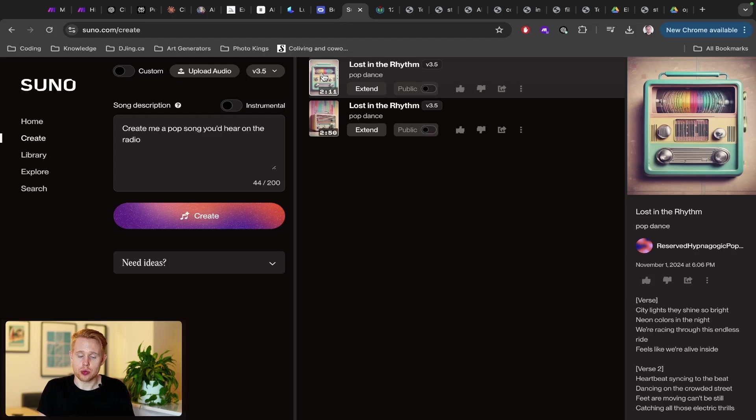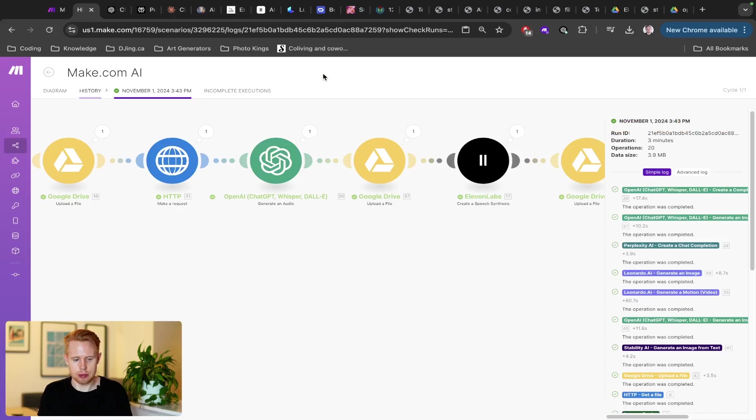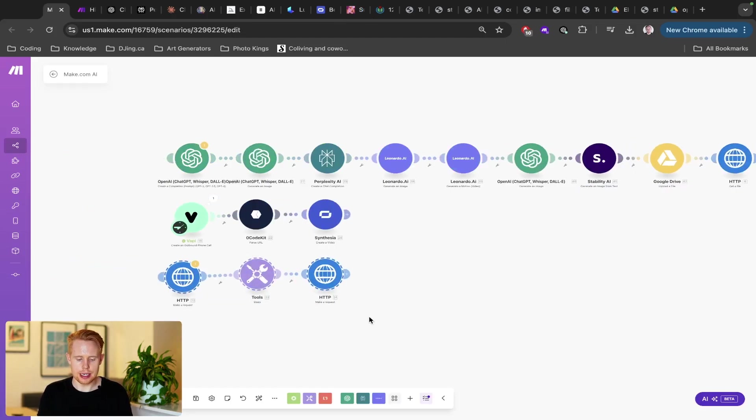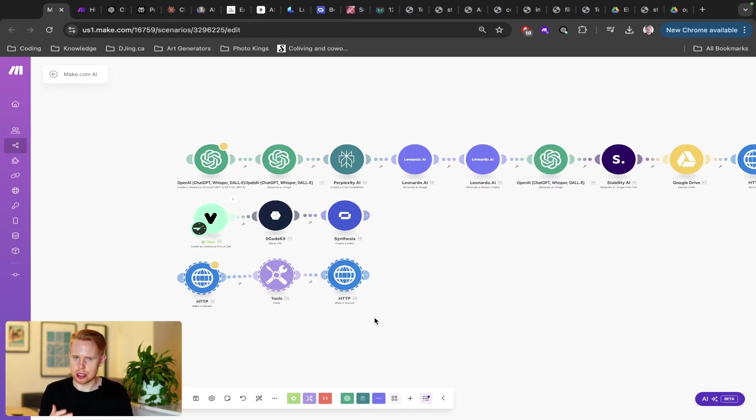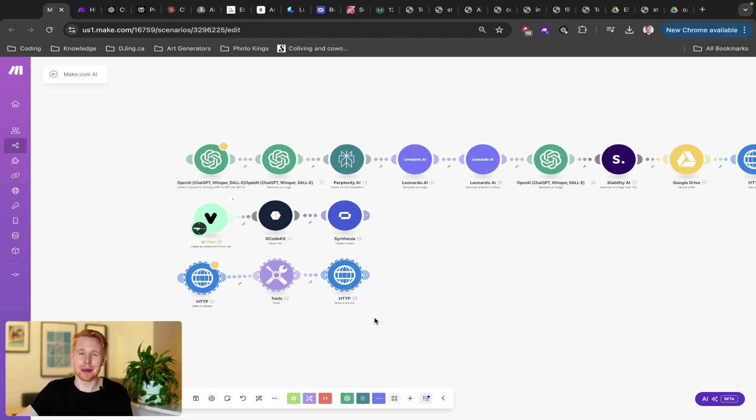So that's really cool. And of course you can go into Suno and you can generate these songs, but you can also do it straight through make.com using their API integration down here. And you can take those songs. You could add it into videos. You could do whatever you want with it. There's literally 10,000 other applications that you can integrate it straight into.